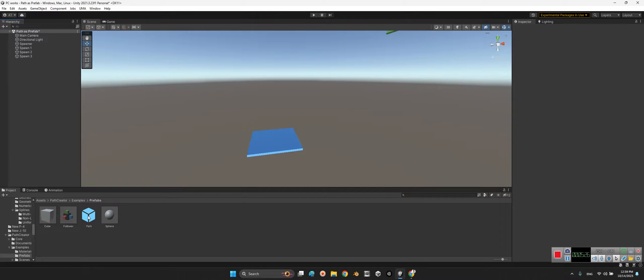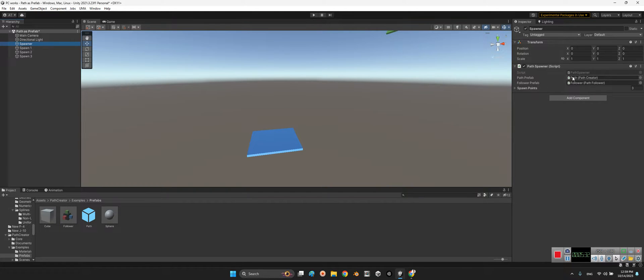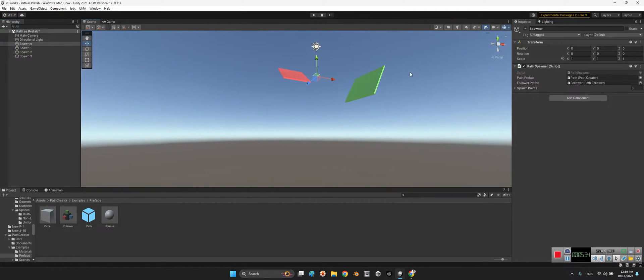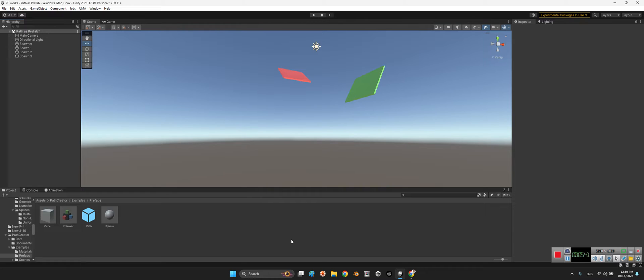And the spawner, we can drag and drop this complicated updated path. And every object will generate that path we have defined in the prefab. This is it.